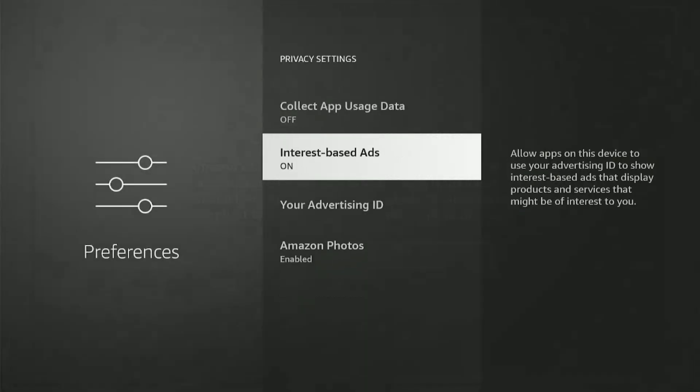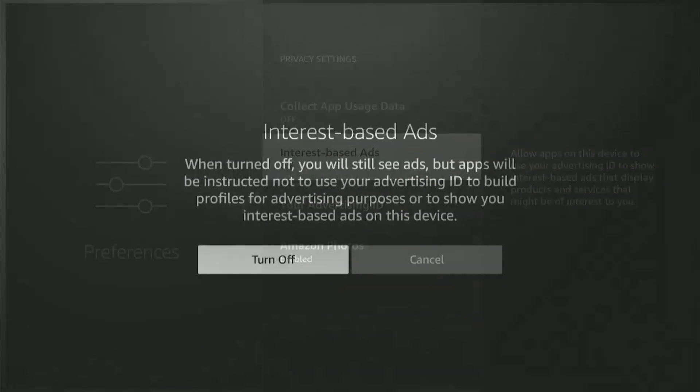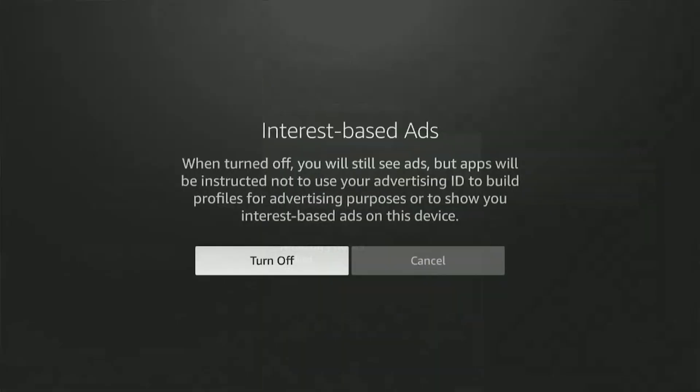Then we have Interest-Based Ads. This will show us ads based on our interests. Again, there's data being collected here. Turn it off.